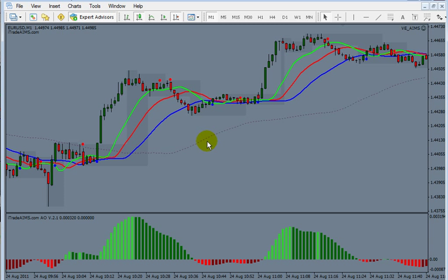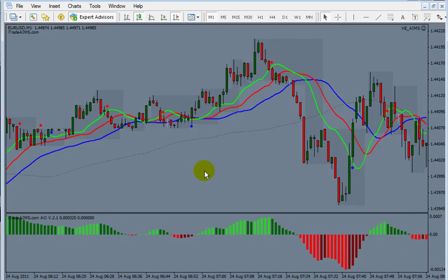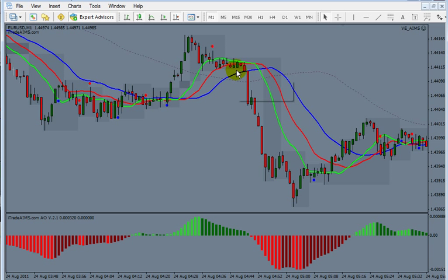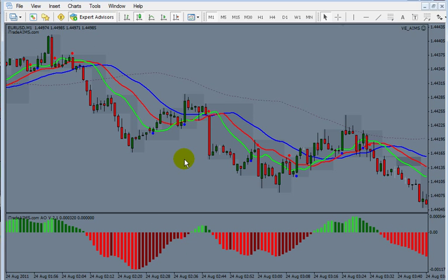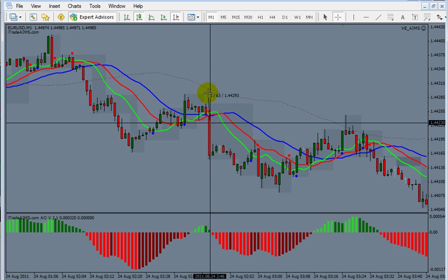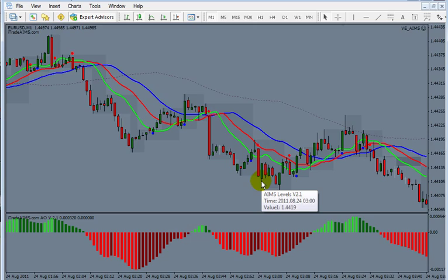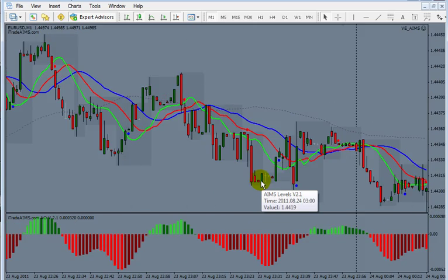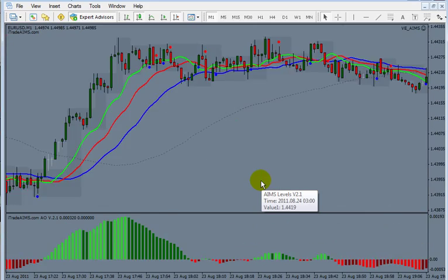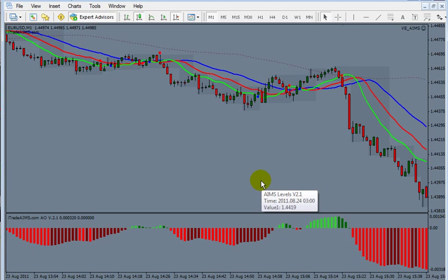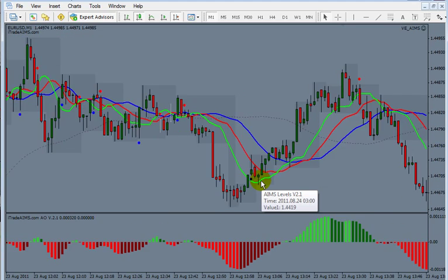On M1, the best setups typically require around a 15-pip stop loss. Anything more than 15 pips can make the setup a bit doubtful depending on market conditions — though it's okay during high volatility, like off major news, where bigger stop losses correspond to more pip potential. The lower the market volatility, the smaller the stop loss required.